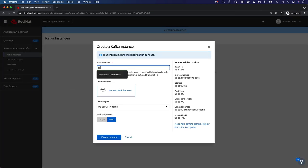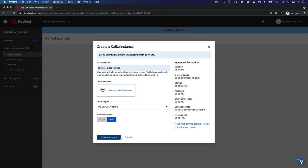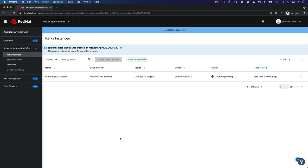Enter a name for your Kafka instance and select your cloud provider and region. For our no-cost development preview offering, we support the option to deploy in AWS US East. Support for other regions and cloud providers will be available soon.